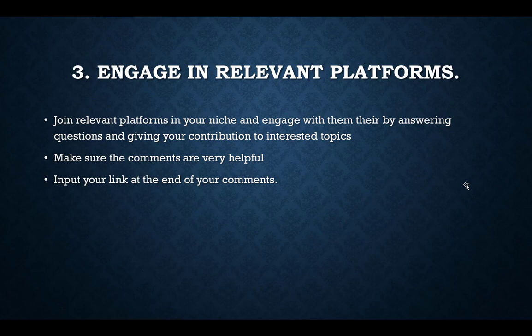The third method is engaging in relevant platforms. For example, if you are into health and fitness products, go on Facebook, search health and fitness, and you'll see many groups. Join them, participate in conversations, make relevant contributions and suggestions, and at the end of your comments drop the link to your opt-in page or product.